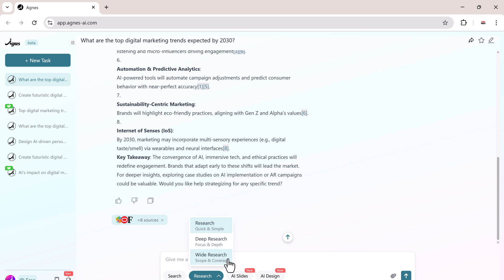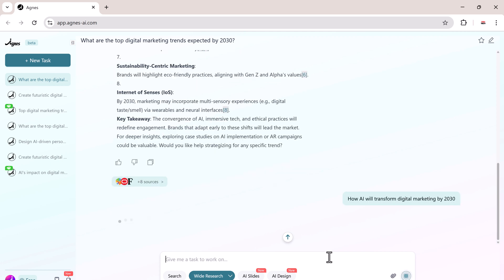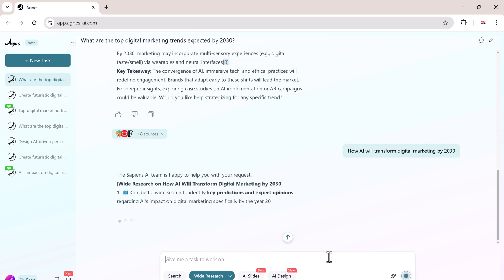Unlike normal research, wide research can launch 100 AI research tasks in just two minutes. Each agent explores a different dimension of the topic.